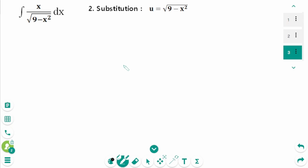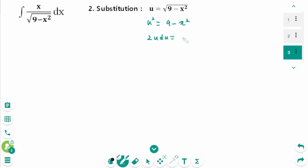We will use u-substitution again, but this time let u equal square root of 9 minus x squared. Compare this with the u-substitution used in the first method. Squaring both sides gives u squared equals 9 minus x squared. Deriving on each side: 2u du equals minus 2x dx. Dividing, we can rewrite as minus u du equals x dx.